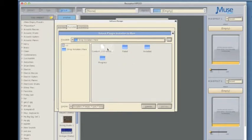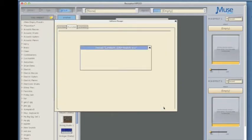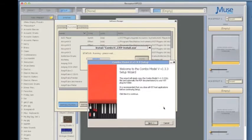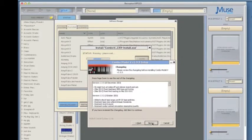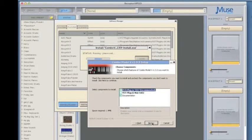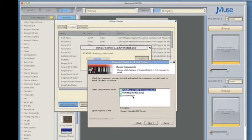Now all we have to do is select it and then click on the Install button. That will open up the plugin's installer and we just follow the instructions, agreeing to the terms and conditions, and then selecting which version of the plugin we want to install. In this case, it's the SSE version.